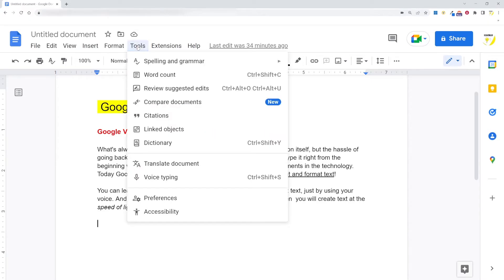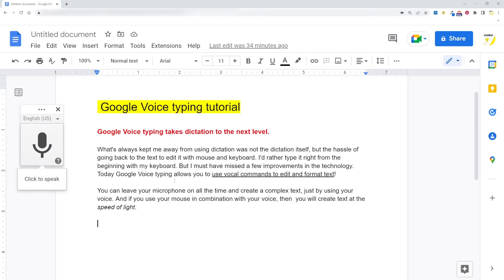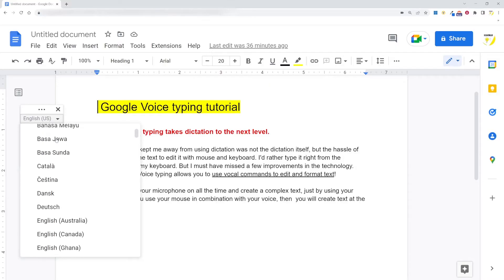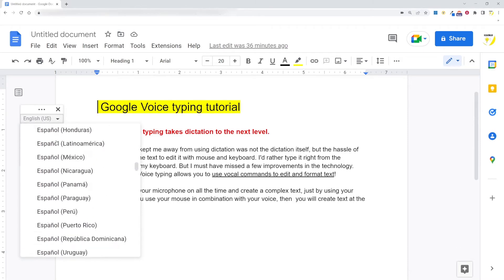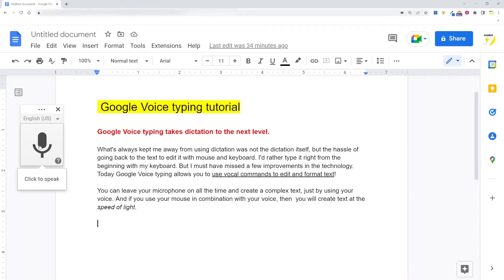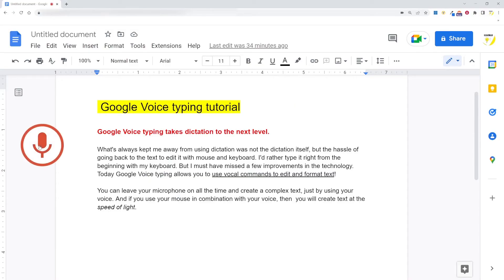Google Voice Typing is available for Google Docs and Google Slides Speaker Notes. In Google Docs, you can access it by opening a new document, then going to Tools, and then selecting Voice Typing. It works with many languages — just take a look at the list. To activate it, just click on the microphone icon and speak.